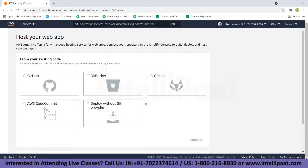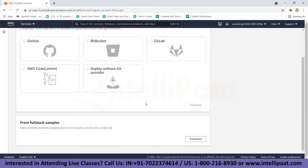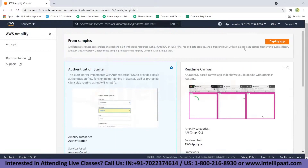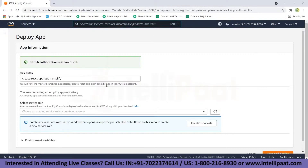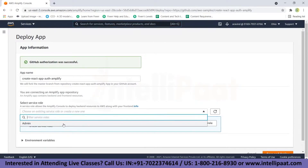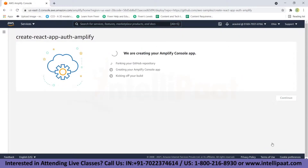If you don't have any code right now, scroll down and click 'Continue' under 'From starter samples.' Click on 'Authentication starter' and click 'Deploy app.' The next page is to connect and authorize your GitHub account to your AWS account, so click 'Connect to GitHub.' Once GitHub authorization is successful, you will be prompted for an app name and to create a service role, then click 'Save and Deploy.'